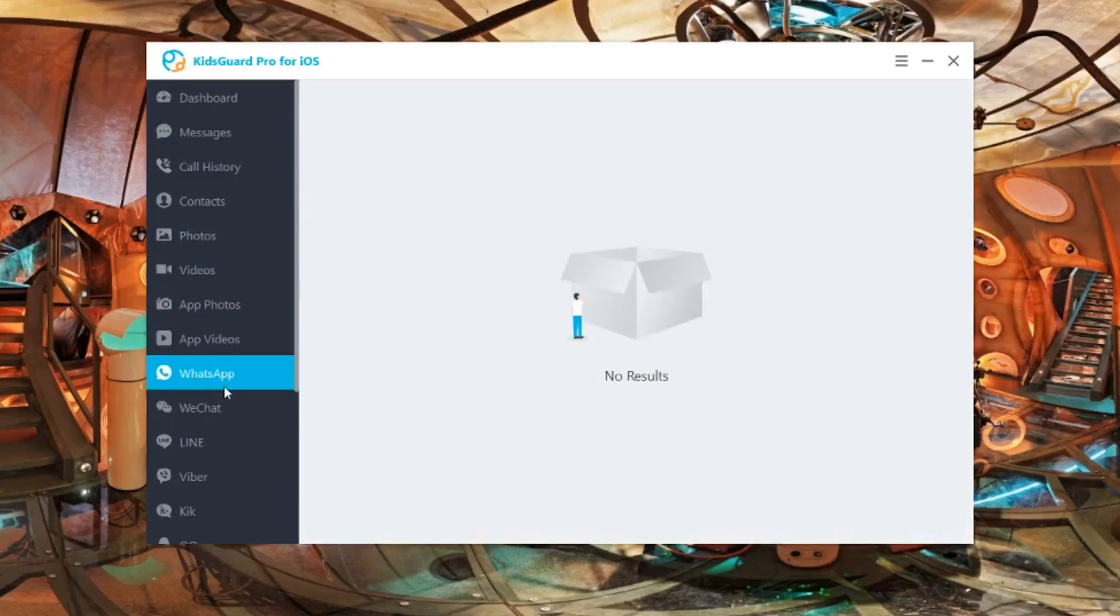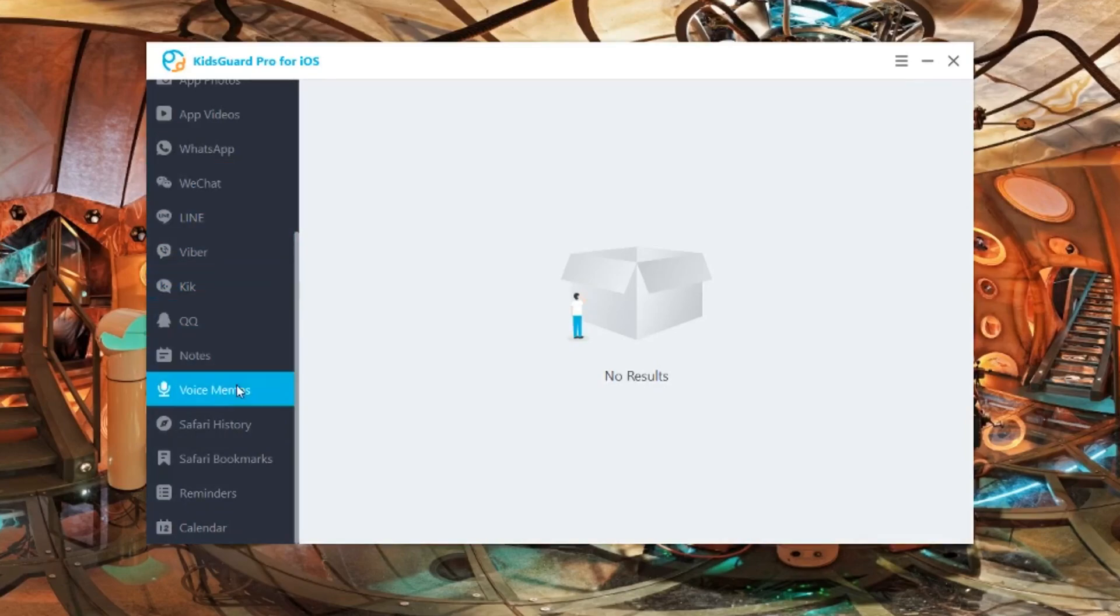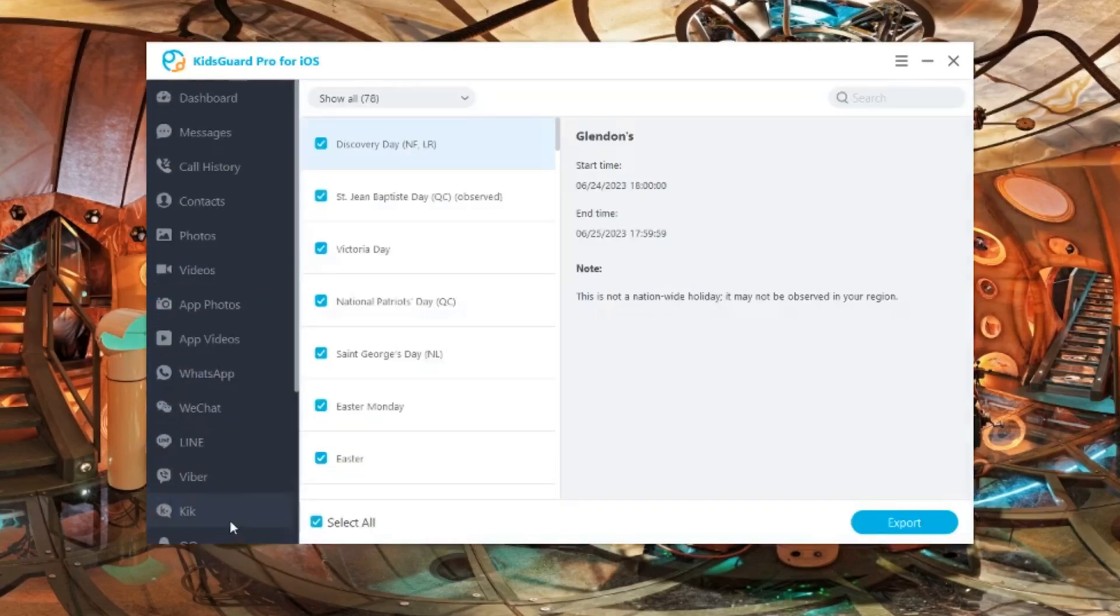You'll be able to see what's going on there, especially the social media ones. You'll also be able to see their Safari history, bookmarks, every website that they've been through.